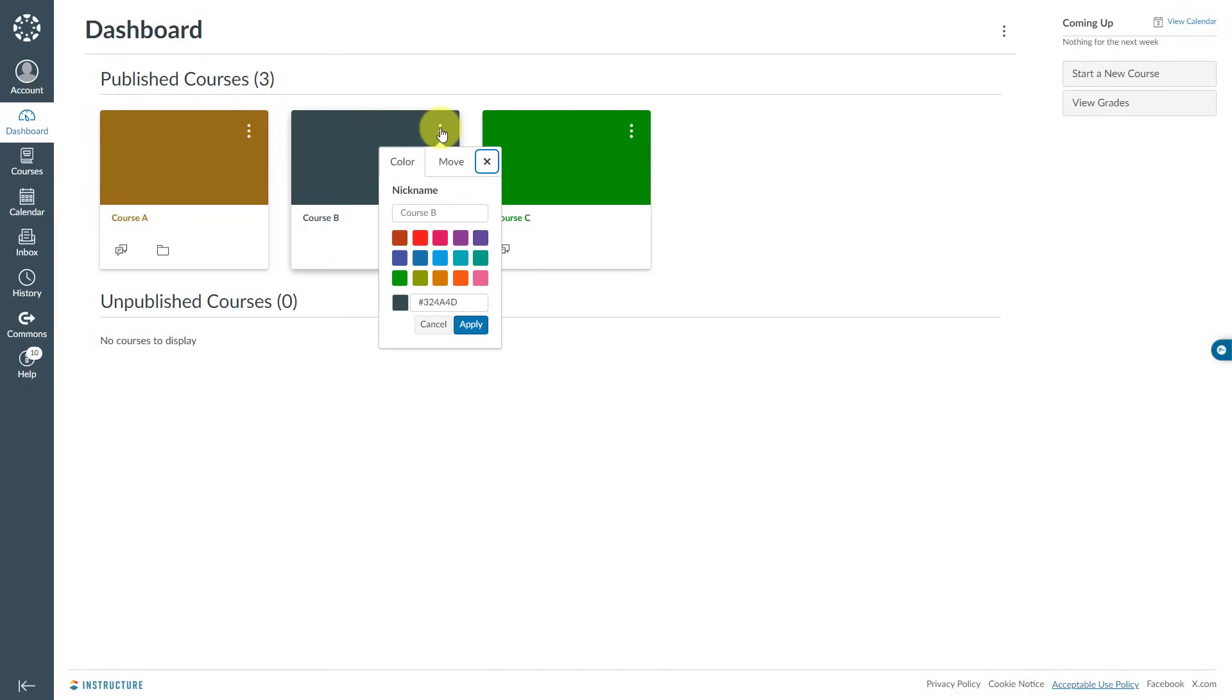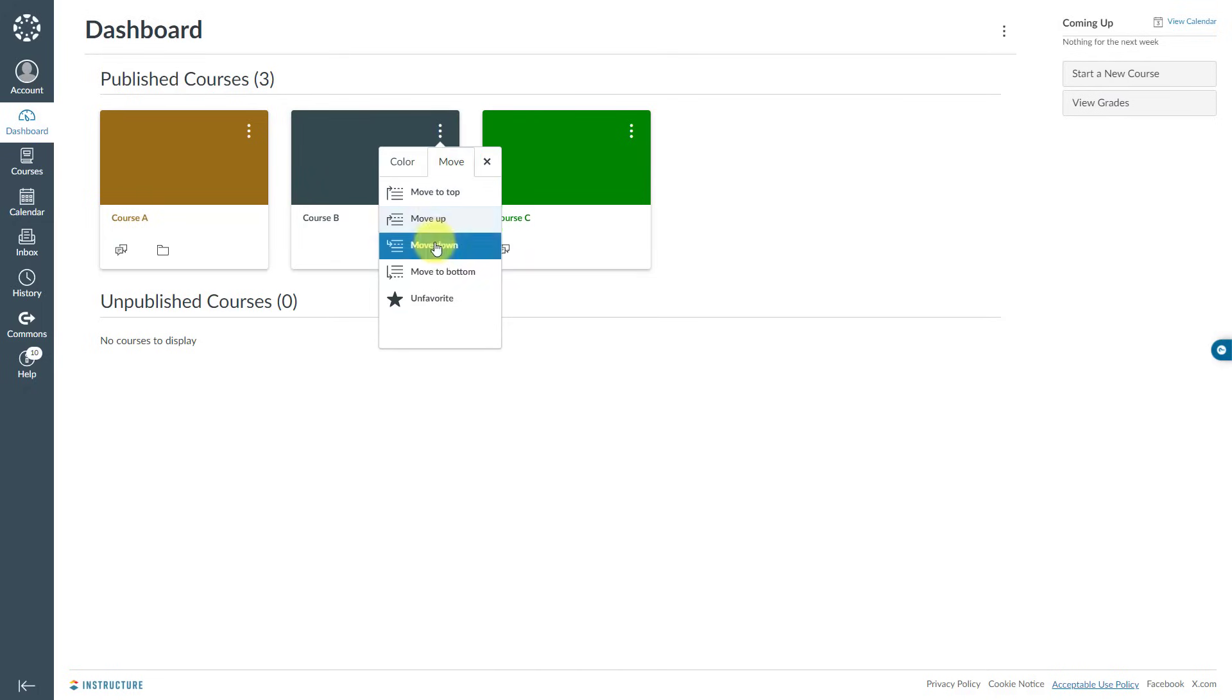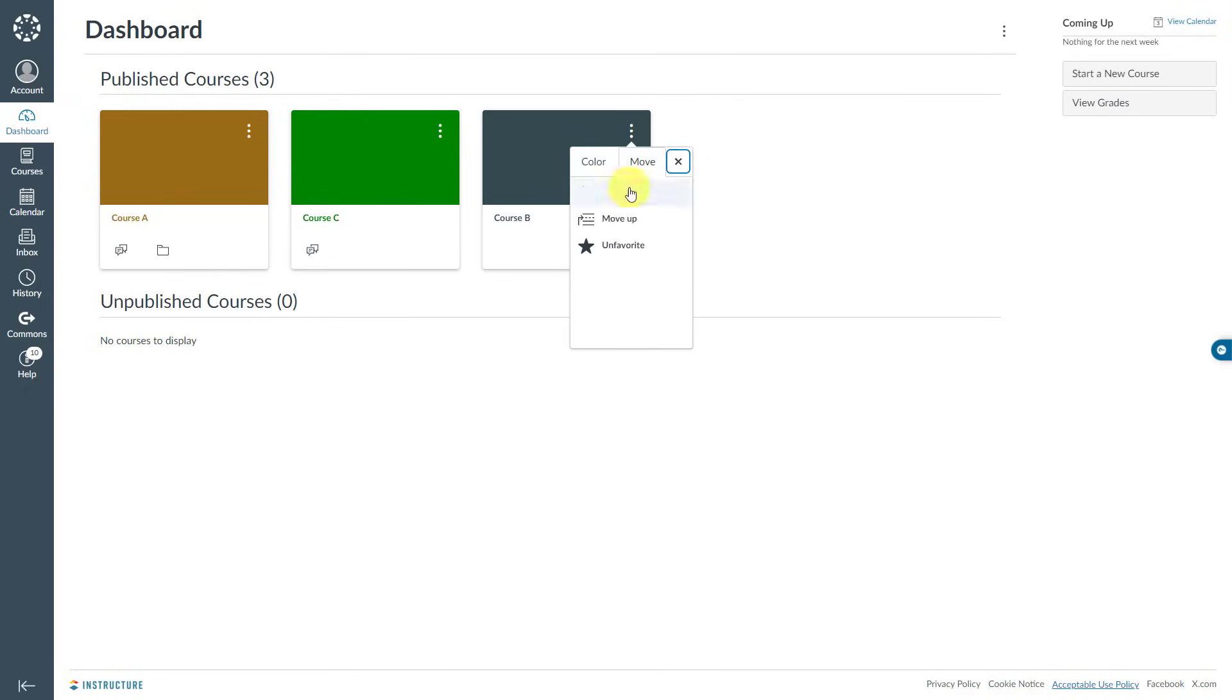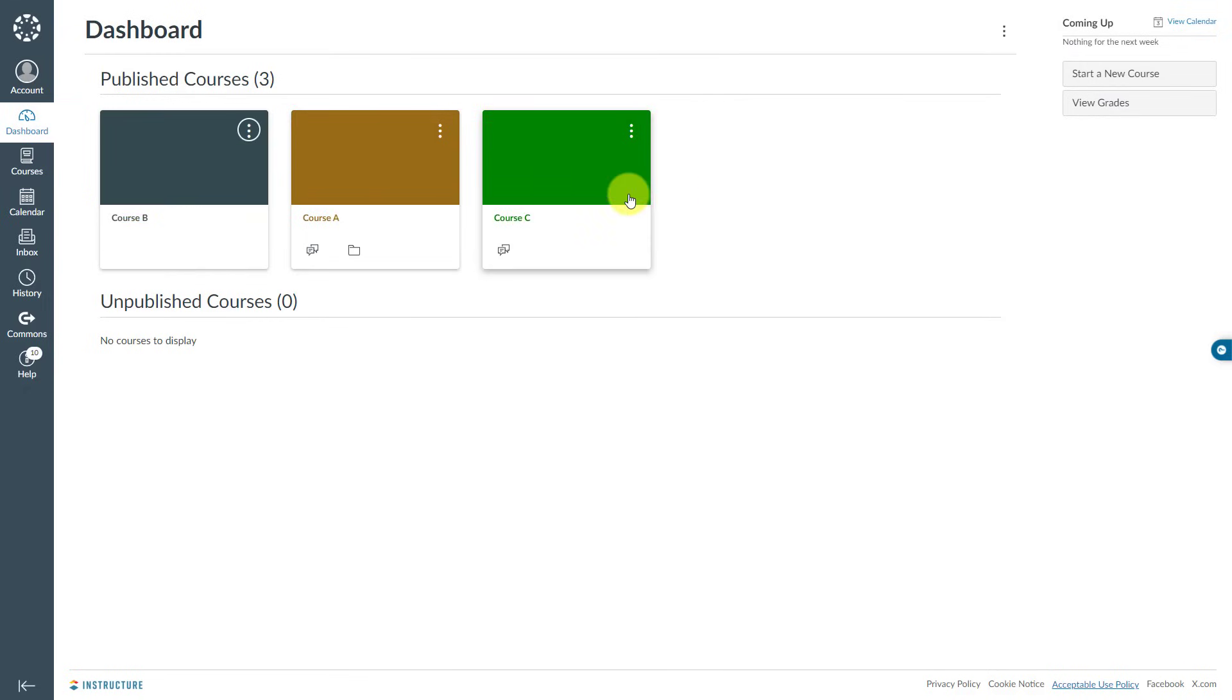Click Move and choose one of these options. If I want it to be the last course on my dashboard, I just need to click the last option. Or if I want it to be the first course, I should click Move to Top.